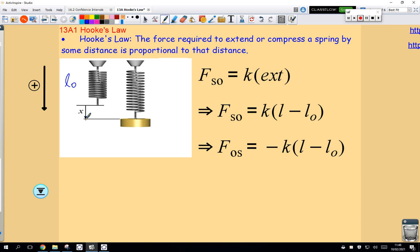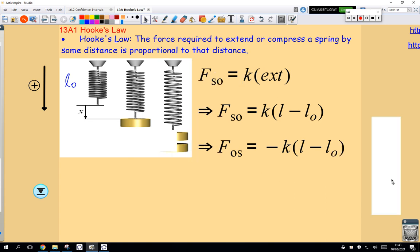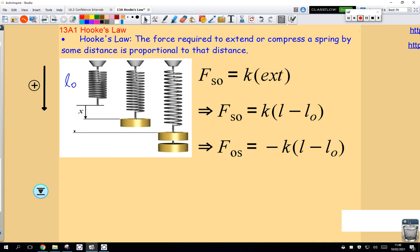In other words, if I double the amount of weight hanging on the end here — if I double the force hanging on the end of the spring — well then the spring is going to extend twice as far. That's essentially what Hooke's Law says.